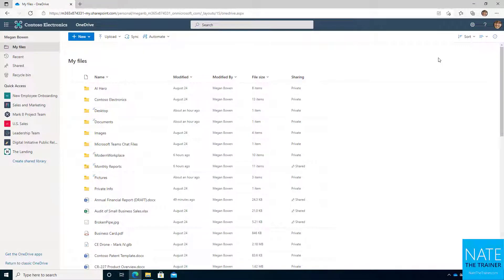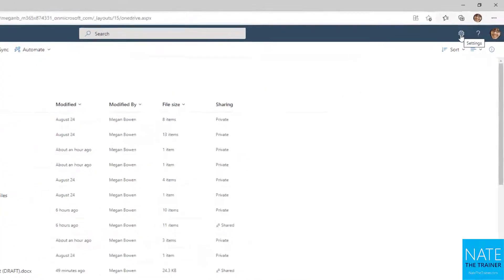If you need to restore your entire OneDrive to a different point in time — perhaps you made a bunch of changes one day, updating headings and numbers in documents, but then that change was undone and you need to go back and undo everything — or whatever the case is where you have a drastic need to do a bunch of changes at once, you can actually restore your OneDrive.